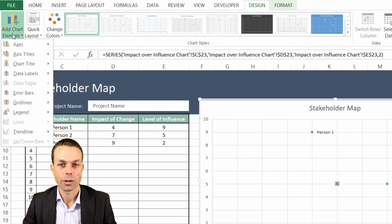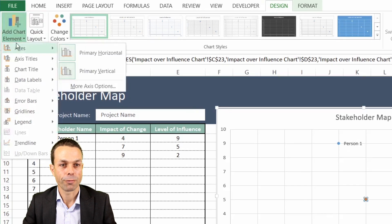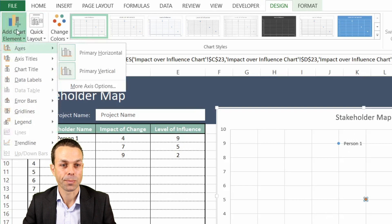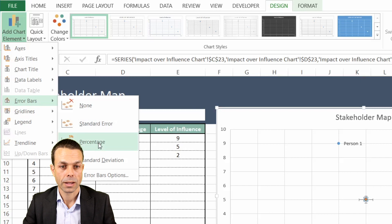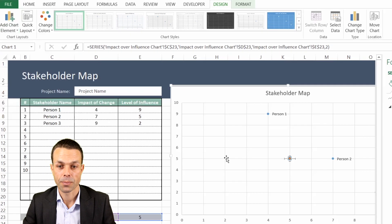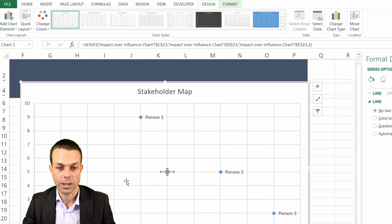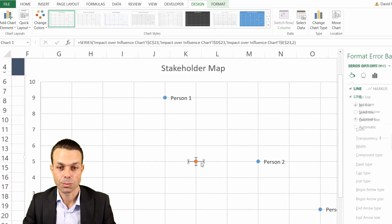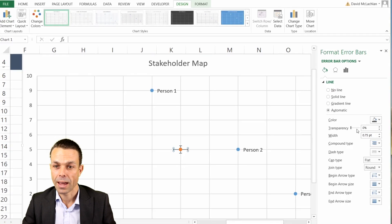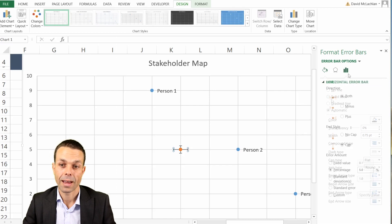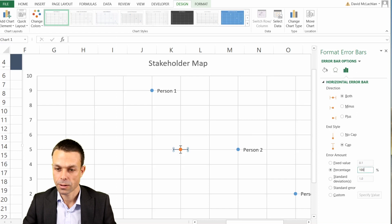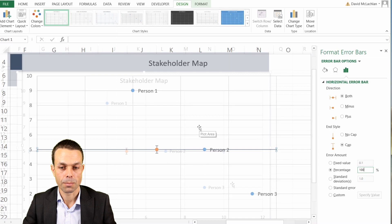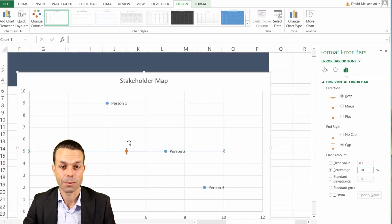And we actually want to go to design and add a chart element. So we want to add a chart element and it's an error bar. So we just want, let's say a percentage based error bar. And as you can see these things appear and they're very very small at first. So we'll select one of those error bars and what we want is to just format these error bar options. And the options are over here on the right hand side and we want them to be a hundred percent of our particular map.